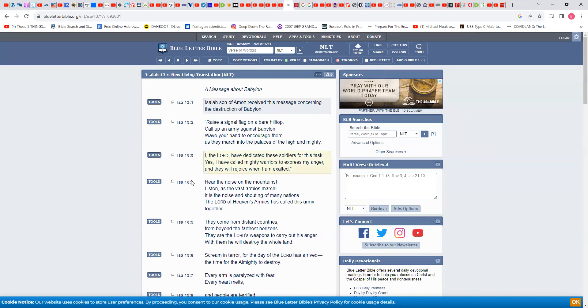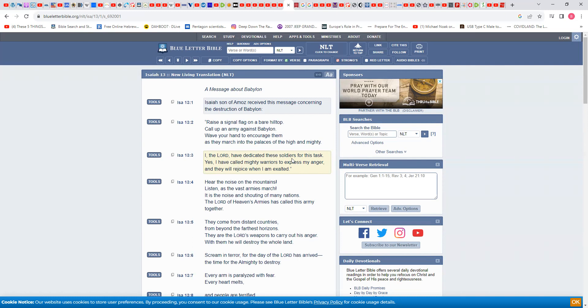I'll start at the third verse. I, Yahawah, have dedicated these soldiers for this task. The soldiers are talking about the missiles. So the Most High calls these missiles soldiers. Yes, I have called mighty warriors to express my anger. You're going to have different militaries and the warriors are also the missiles. That's why in Joel 2 they describe them as like troops in order.